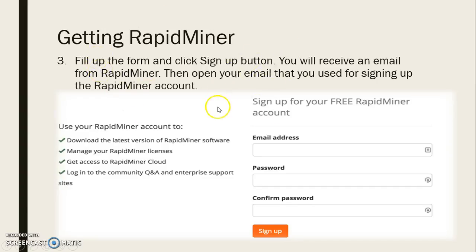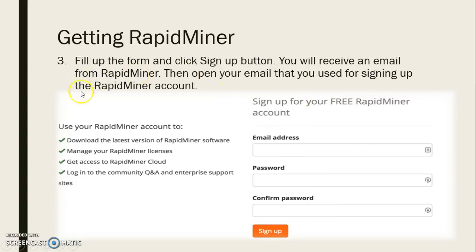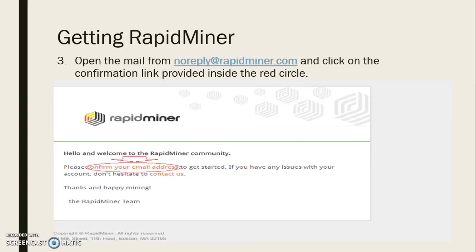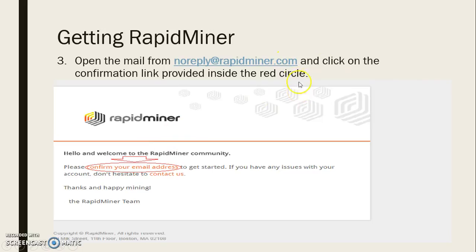The third step is to fill up the registration account form. After the sign-up page, you will receive an email from RapidMiner. Open the email that you used for signing up, then open the email from noreply@rapidminer.com and click on the confirmation link provided, as shown in this image.